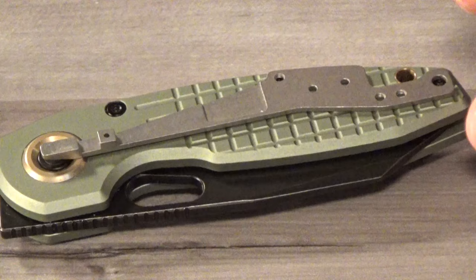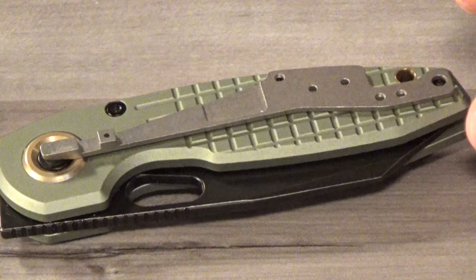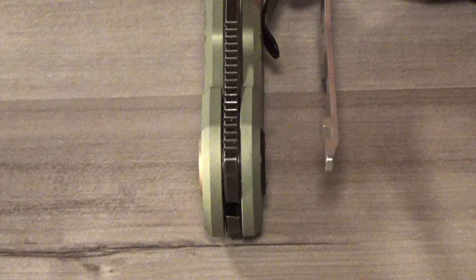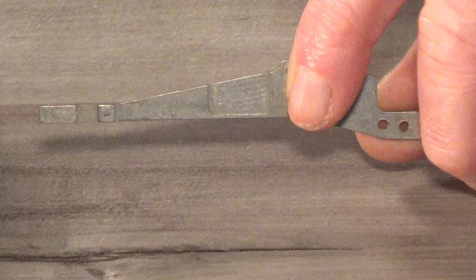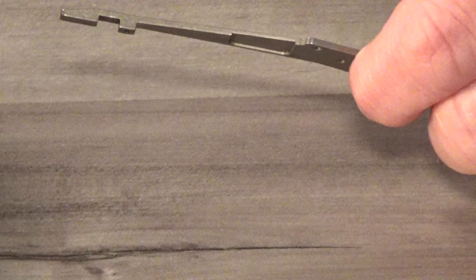That lock bar, you can see is going to be mounted on the inside, but on the clip side of the scale. When you push the button, it's going to move this section of the lock bar out of the way to unlock the blade, just like a frame lock. You can see there's a relief cut on the lock bar. So it flexes back and forth without bending it.